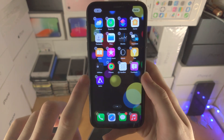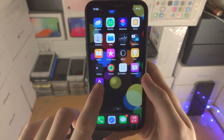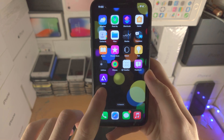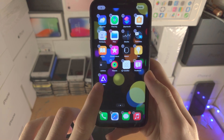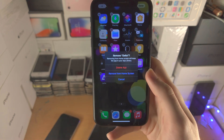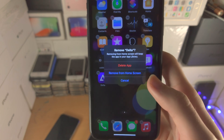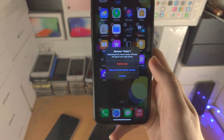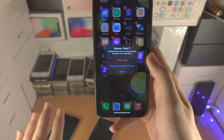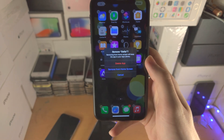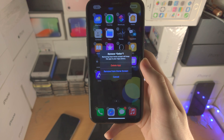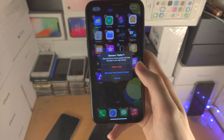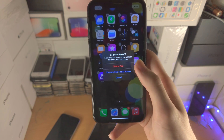From here you can tap on the minus. You have the option to either delete the app — this will completely uninstall the app from your device — and you also have the option to remove it from the home screen.